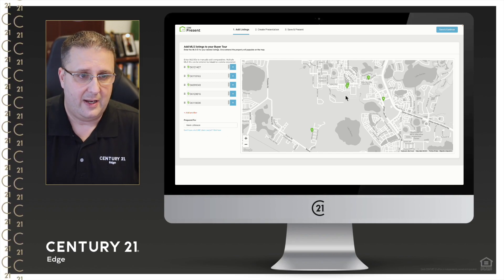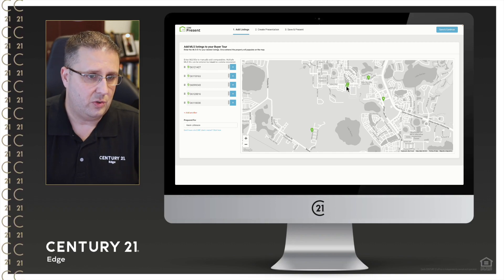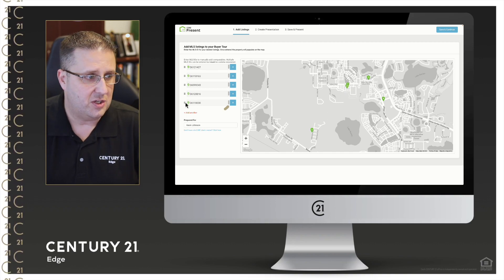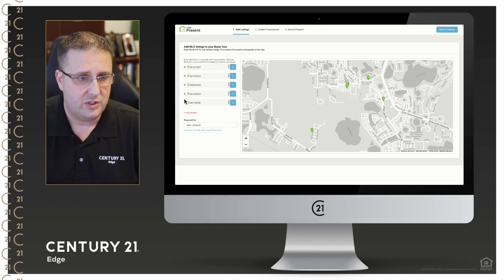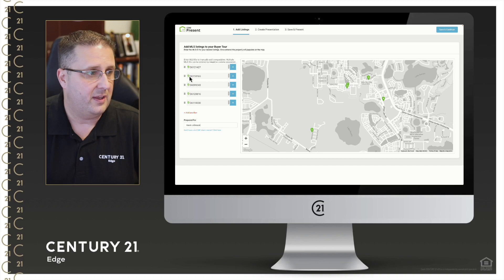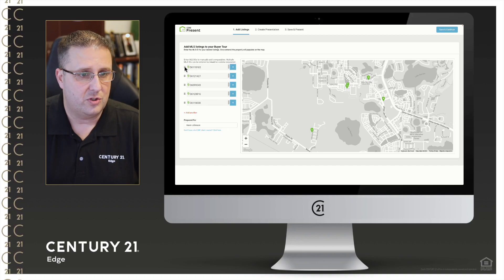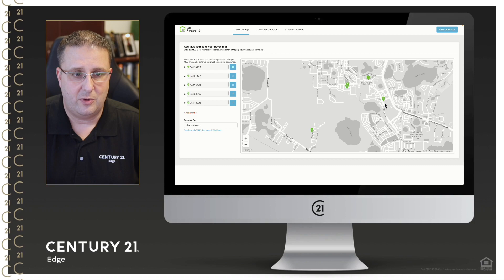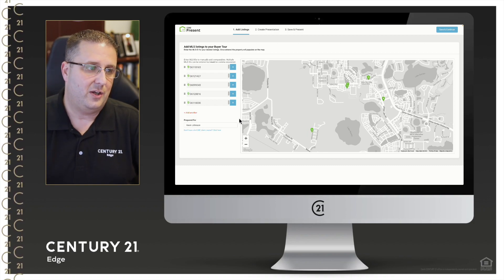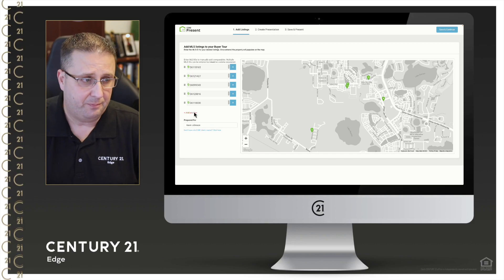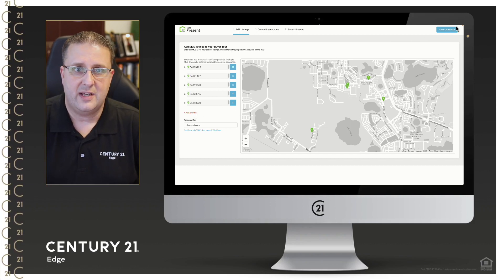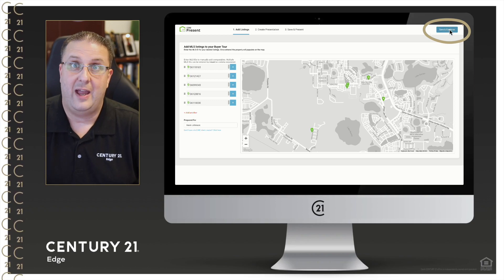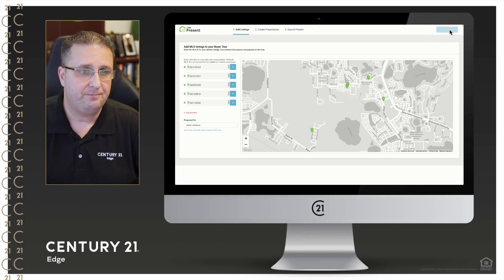So now that we have the plot here, let's say for example we wanted to reverse this order. I could just simply drag number five up to number one if I wanted to, or say we're going to start with the second one on the list so I can just reverse those two. It'll automatically change so it's one, two, three, four, and then five. You can add additional ones by clicking add another. But once you have this set, you're good to go. Top right hand screen we're going to look at save and continue, I'm going to click that.